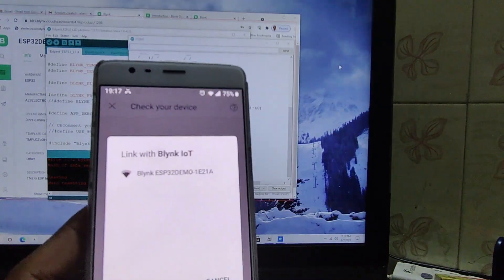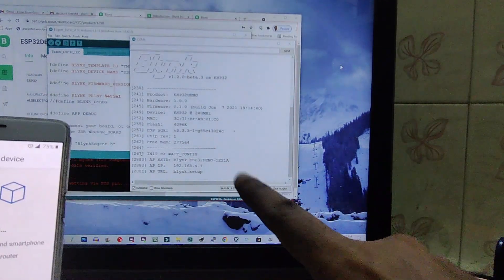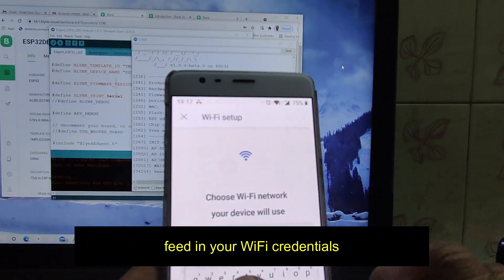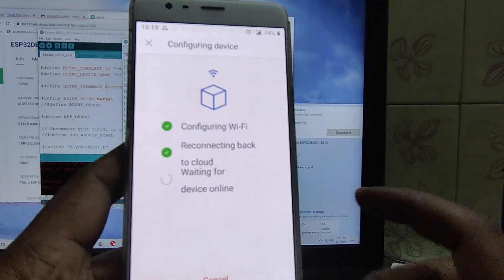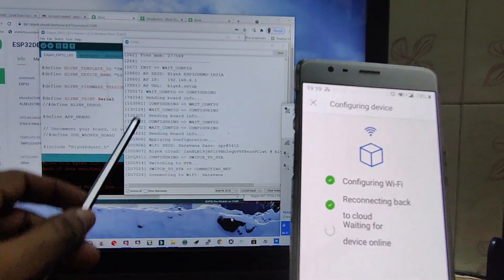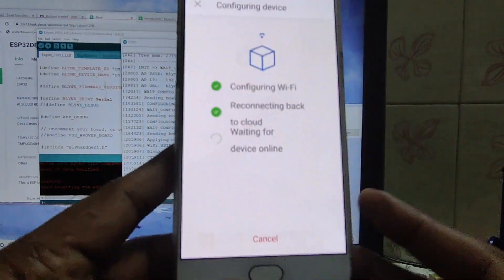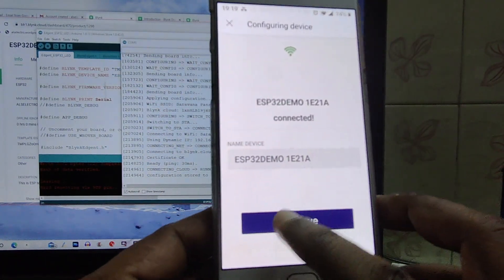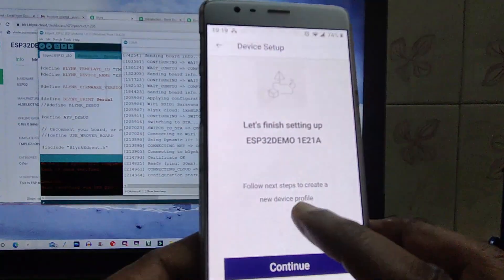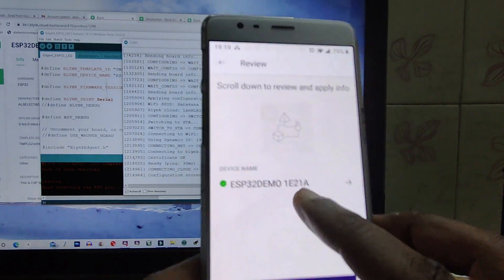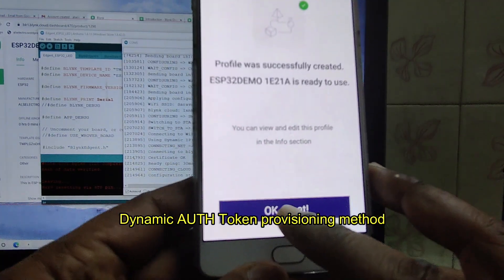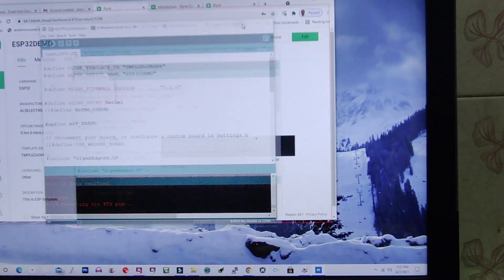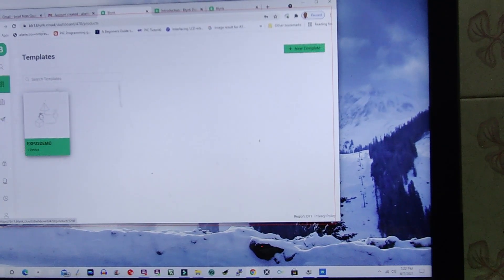The mobile app will connect to the access point and get the authentication token. For this, you have to provide the Wi-Fi credentials — this is done at the client's place. Feed in the Wi-Fi SSID name and password, then touch Continue. The Wi-Fi configuration will be done and it will reconnect to the cloud automatically. This is the way to get the authentication token in the new Blynk IoT — it needs to be done only once. The Wi-Fi credentials are provided at the client's place using Blynk.inject. Touch Finish and exit.